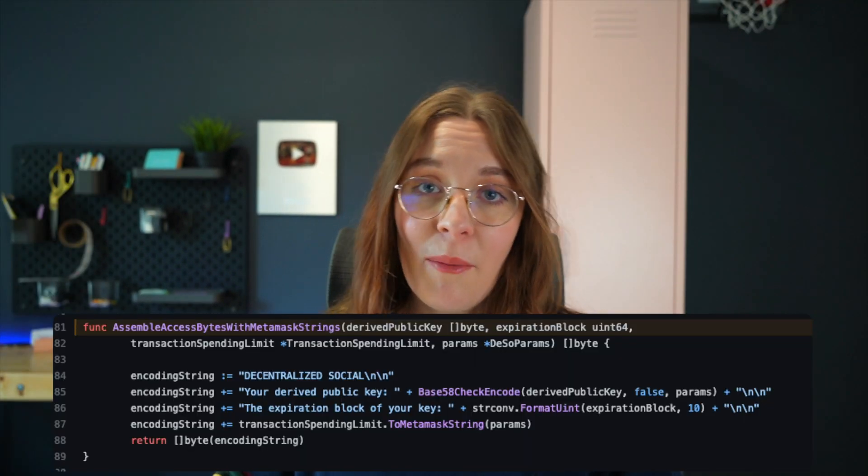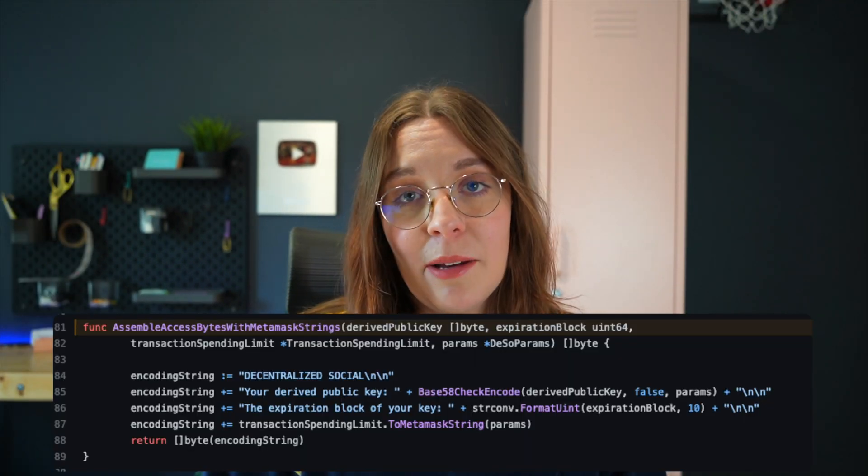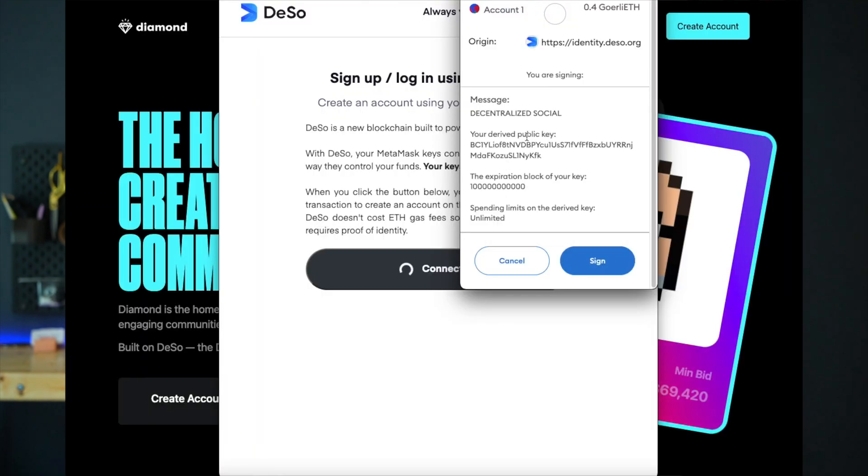So instead, Deeso utilizes Ethereum's ethsign method and prompts the user with the signing request in the MetaMask window, which will produce an authorizing signature and effectively enable the issuing of a derived key on Deeso. With some string formatting, they're actually able to display the descriptor fields in a human-readable format so users know what they're actually authorizing.